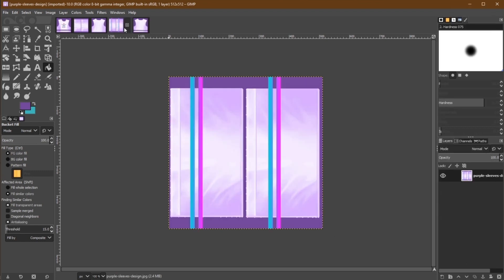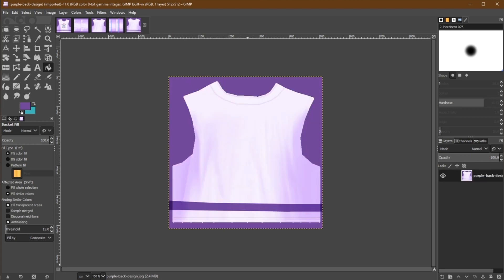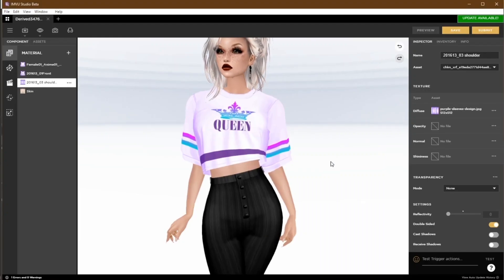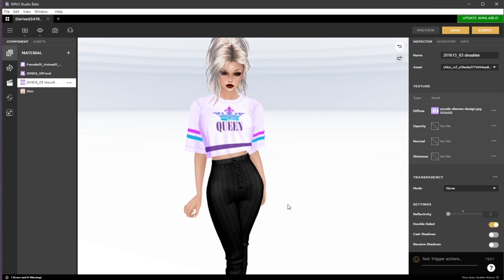As you can see, I've gone ahead and made similar changes to our other textures. When we apply these to the product, we can see how these all come together.